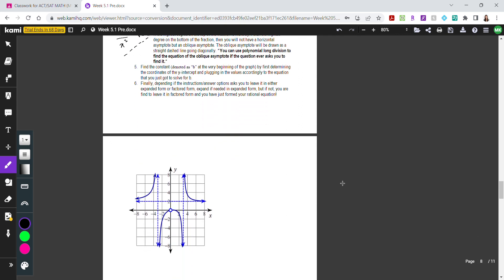After determining the horizontal or oblique asymptote, we find what I call the constant b at the beginning of the function. We do this by first determining the y-intercept coordinates and plugging them into the equation we've built so far to solve for b. Once we know b, we're technically done. Depending on the test instructions, you can leave the answer in factored form or expand it.